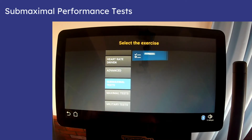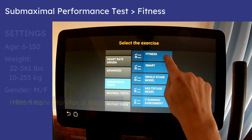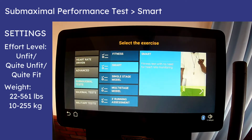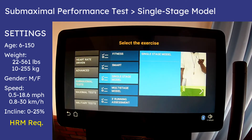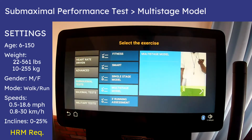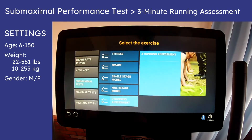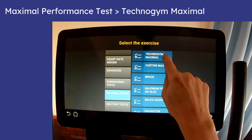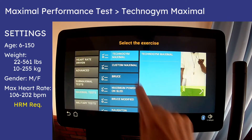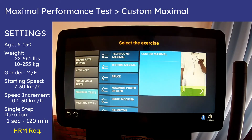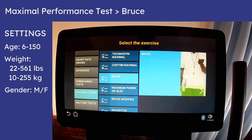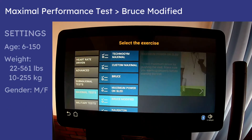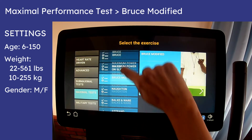The 22 submaximal, maximal, and military performance tests programmed into the Skill Run are designed to help you determine your general fitness level, specific fitness levels, or estimate your VO2 max (maximum oxygen volume). These tests are intended to measure your current fitness, not to improve it. The best use for most people may be to take one periodically to see if fitness is improving, using the same test each time for accurate comparison.